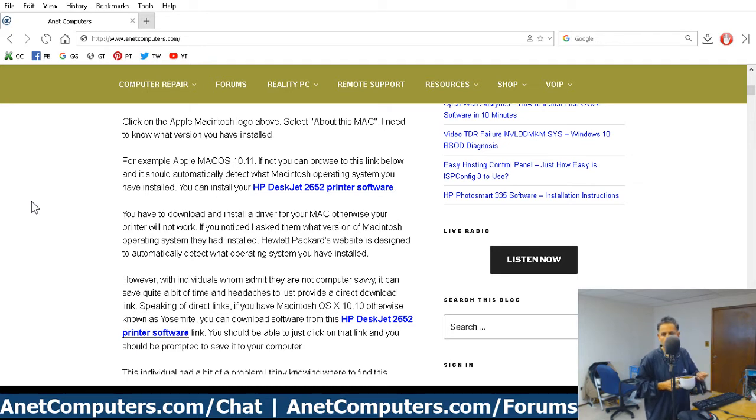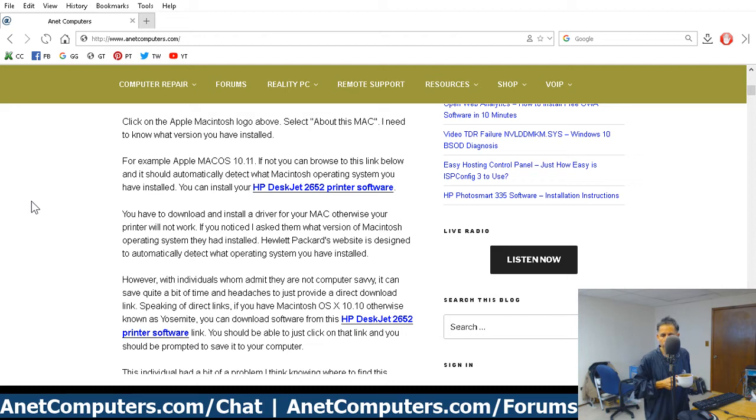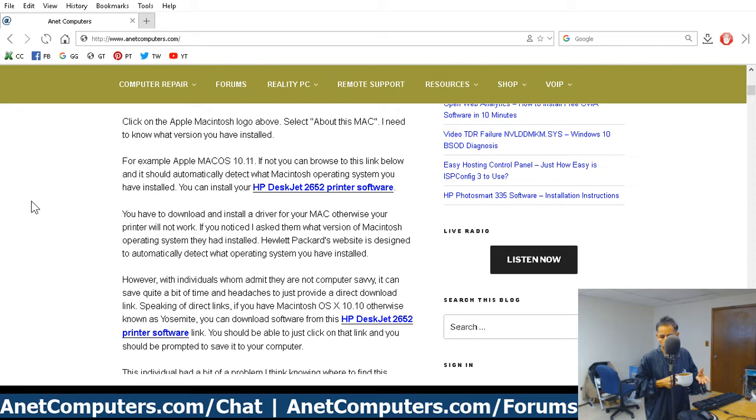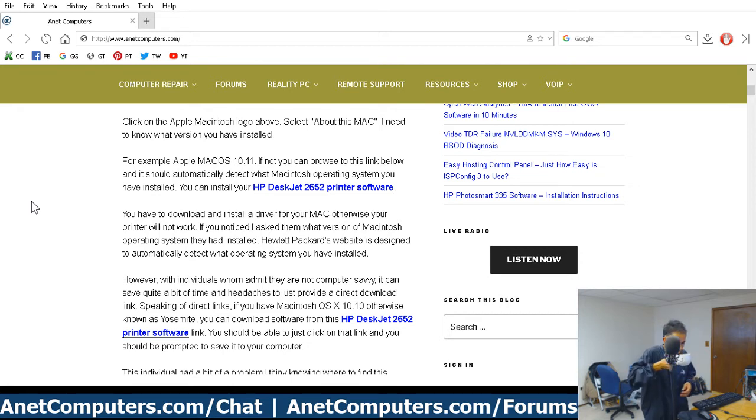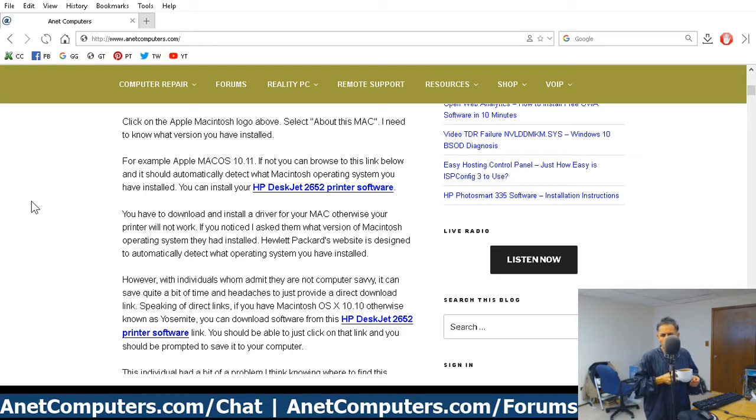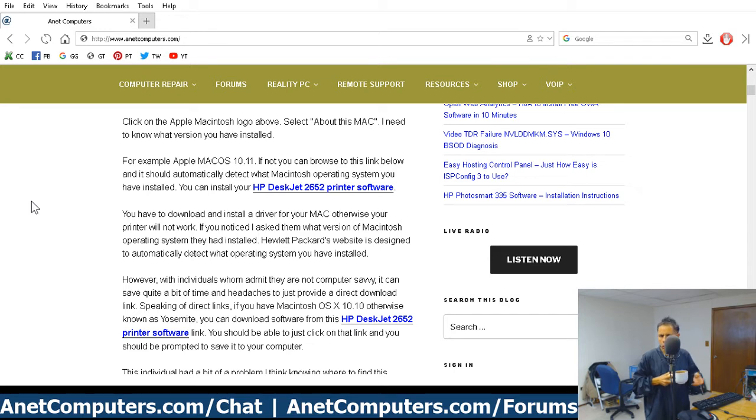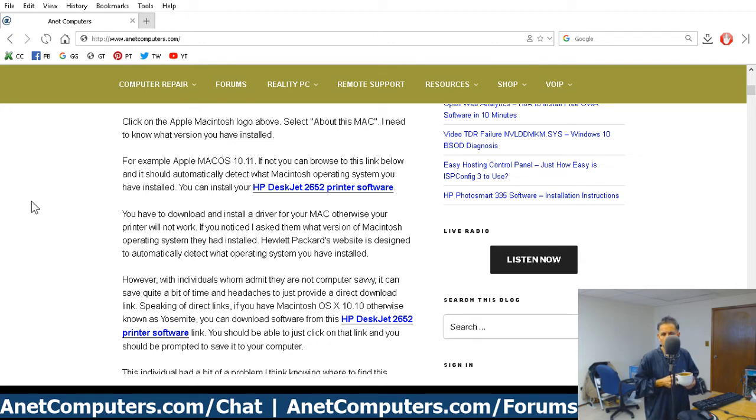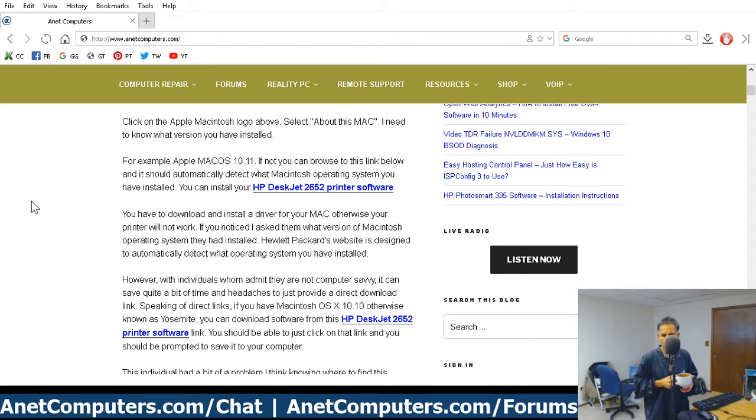This individual was using OS 10.10, which is also known as Yosemite. That's very important. You need to know what operating system you're using in order to correctly install drivers and software. This individual was not computer savvy, so they assumed incorrectly that they could just hook up the printer and start printing away. Wrong. Here's another tip: read the quick start guide. Especially if you bought a brand new printer, it should have a quick start guide included. Read it. That's what it's for.